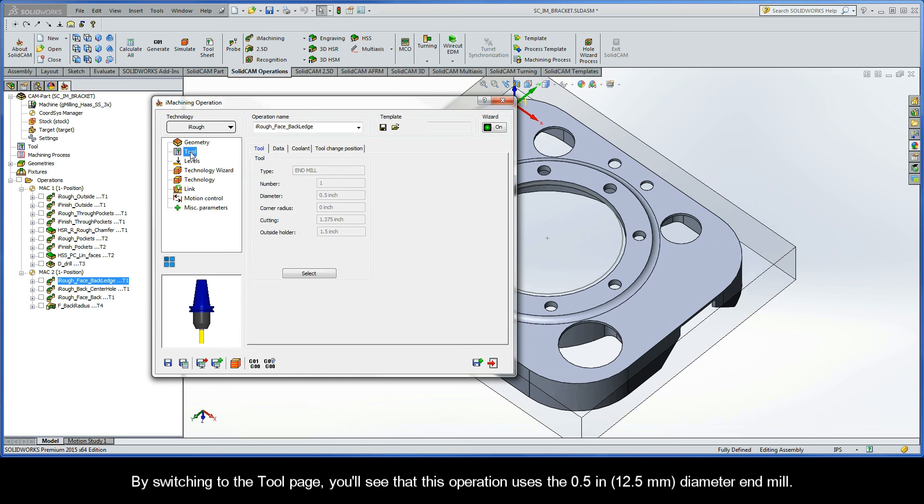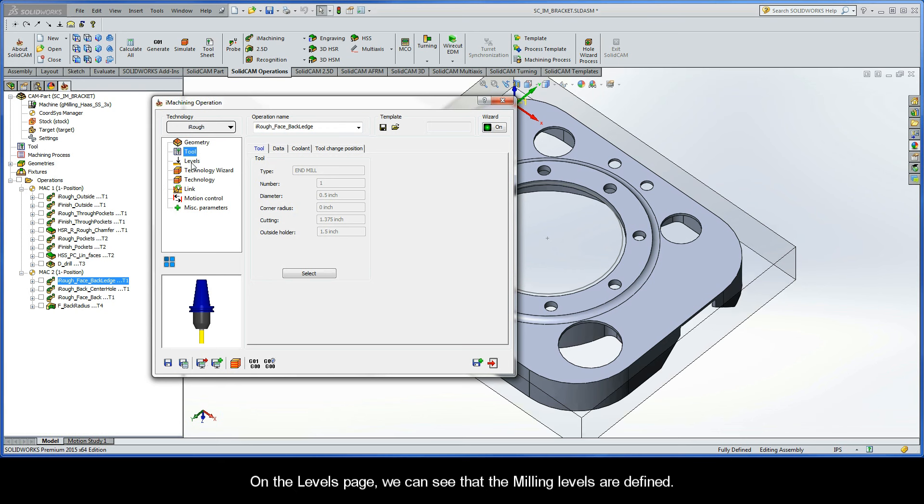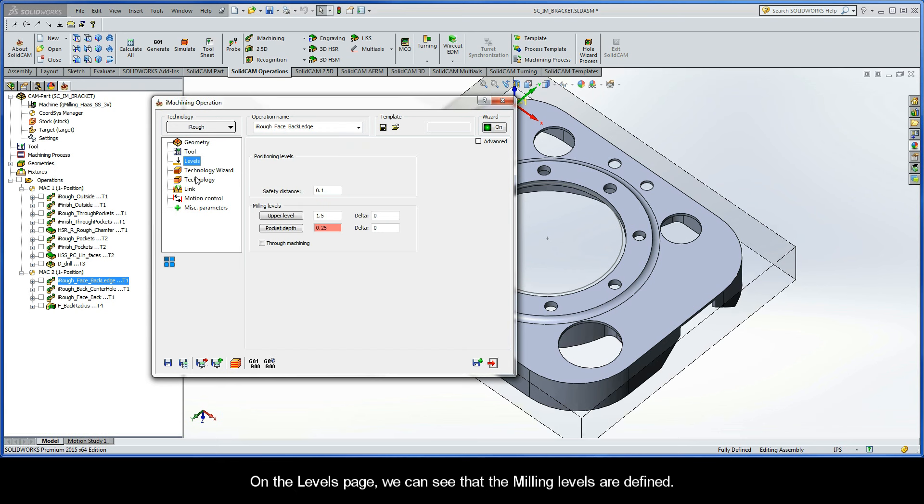By switching to the Tool page, you'll see that this operation uses the 1/2 inch diameter end mill. And on the Levels page, we can see that the milling levels are defined.